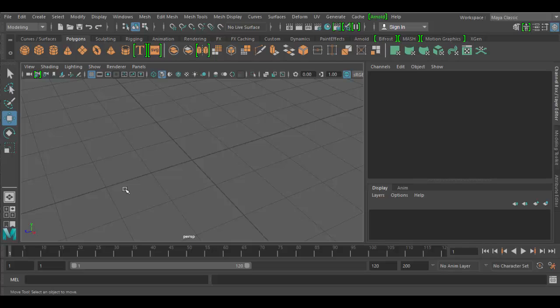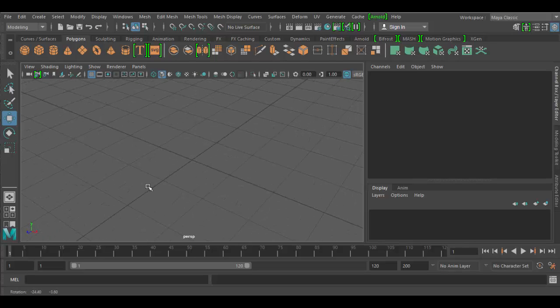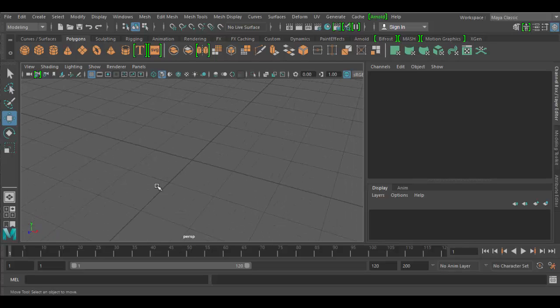Welcome back to Autodesk Maya. In this tutorial we're going to explore the power of the insert edge loop tool. So here I am in my 3D stage here and I'm on the polygon shelf.